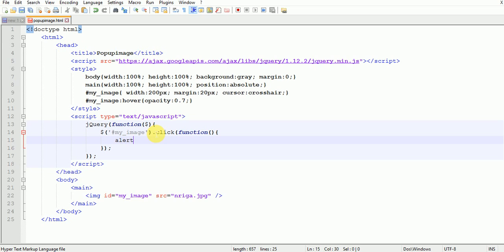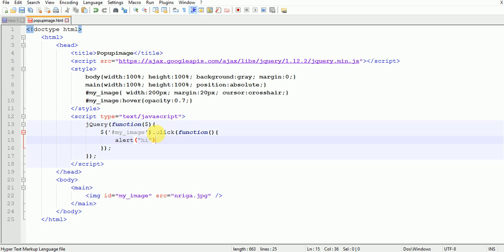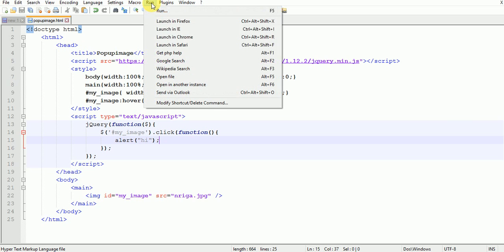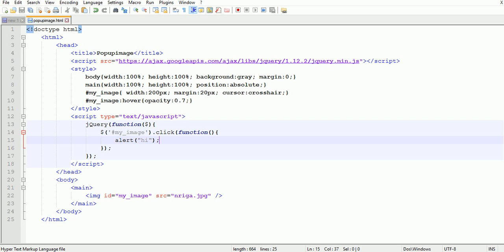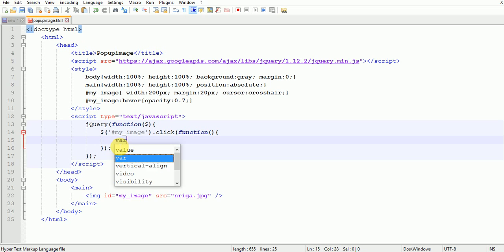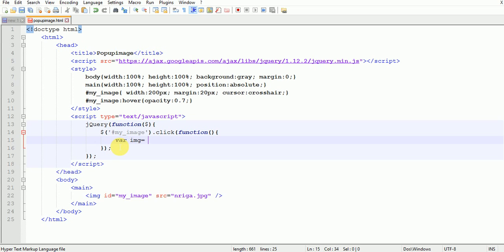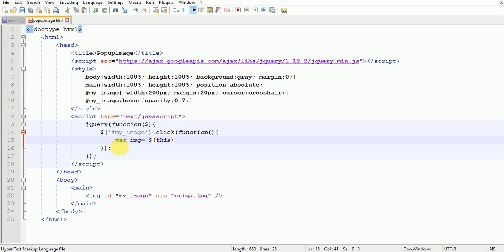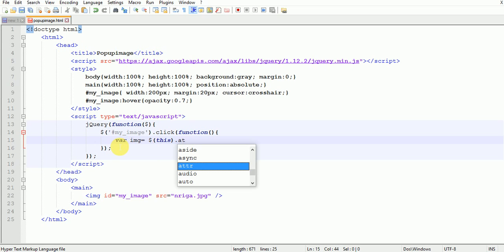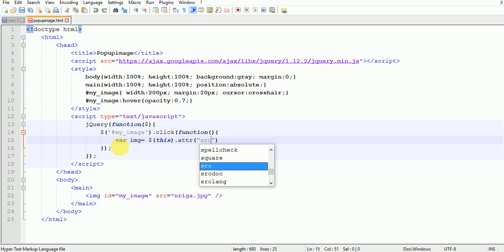First check whether it is working or not. Write alert hi. Save it and run in Chrome. Yep, it's working. Now remove it and create a variable named img equals dollar this attribute src.